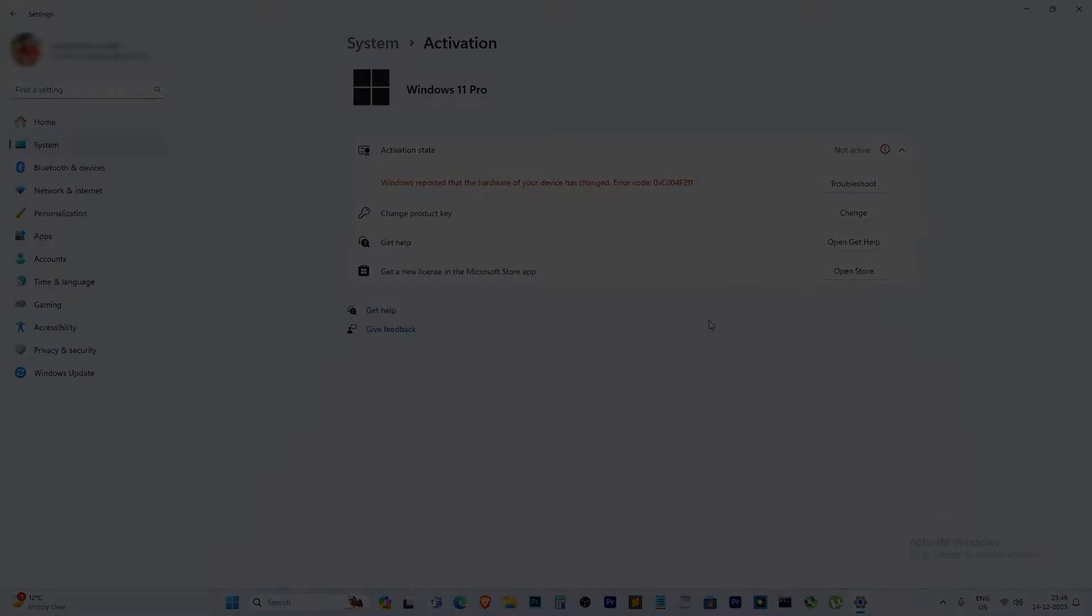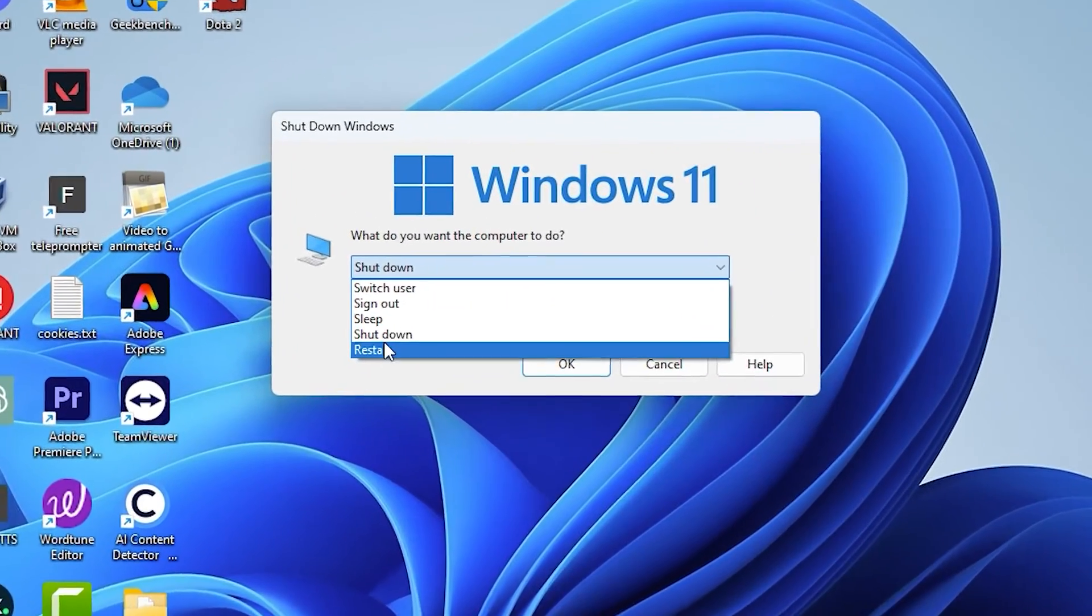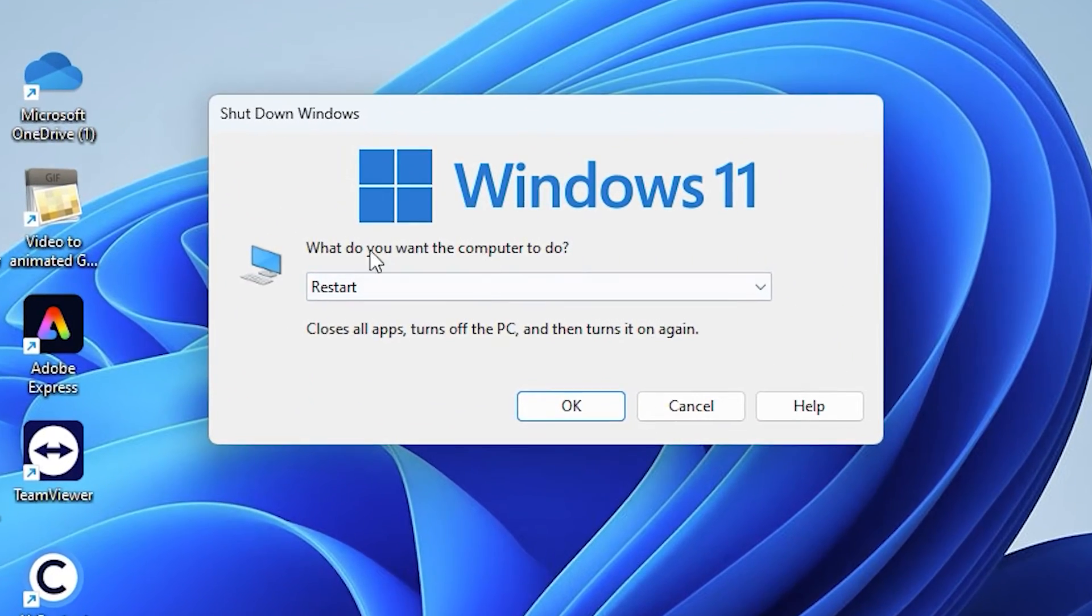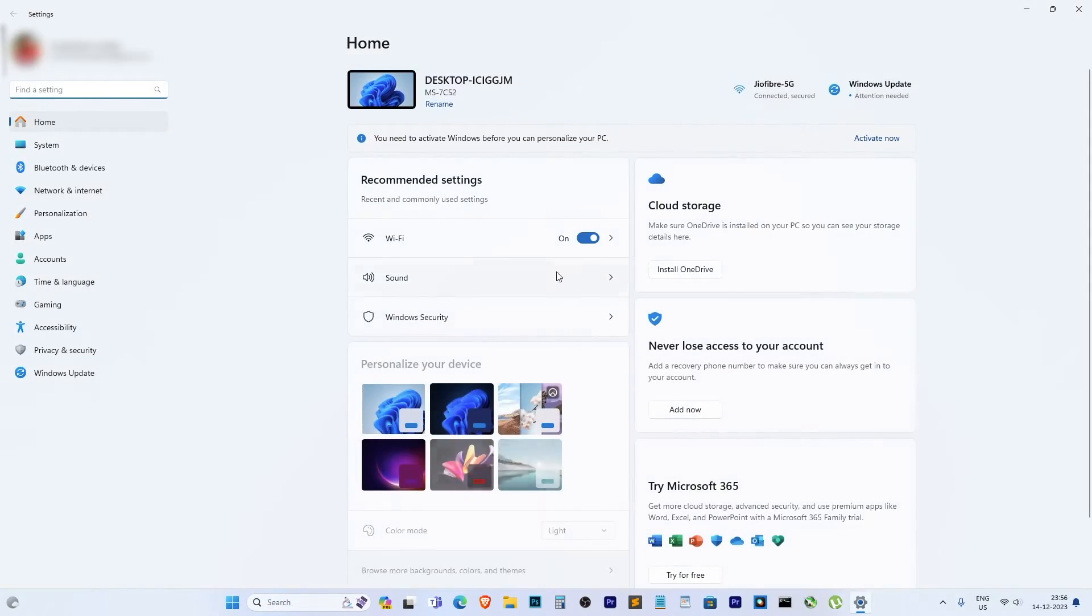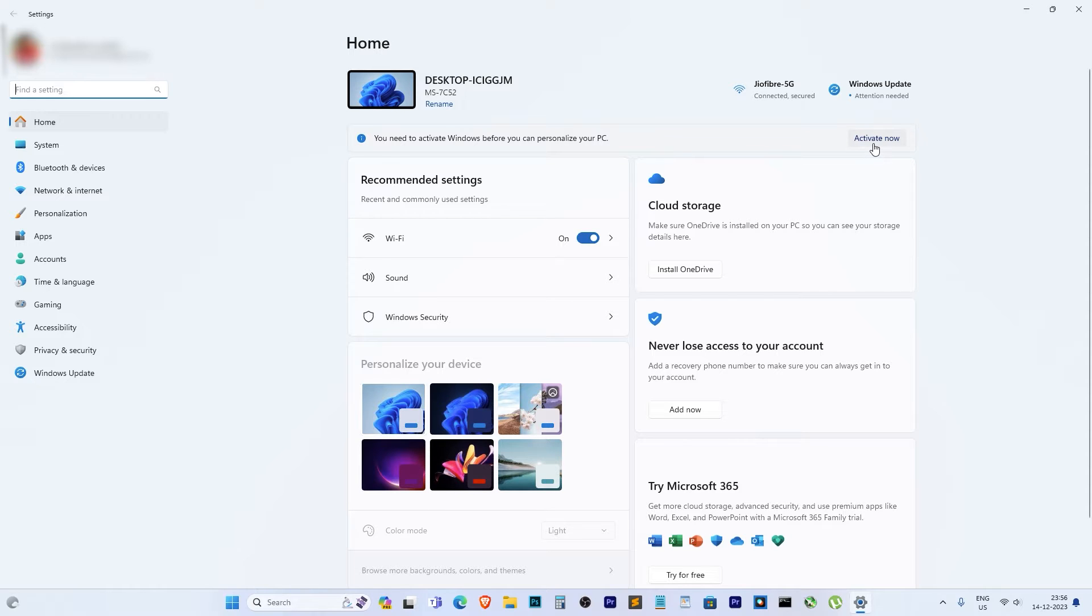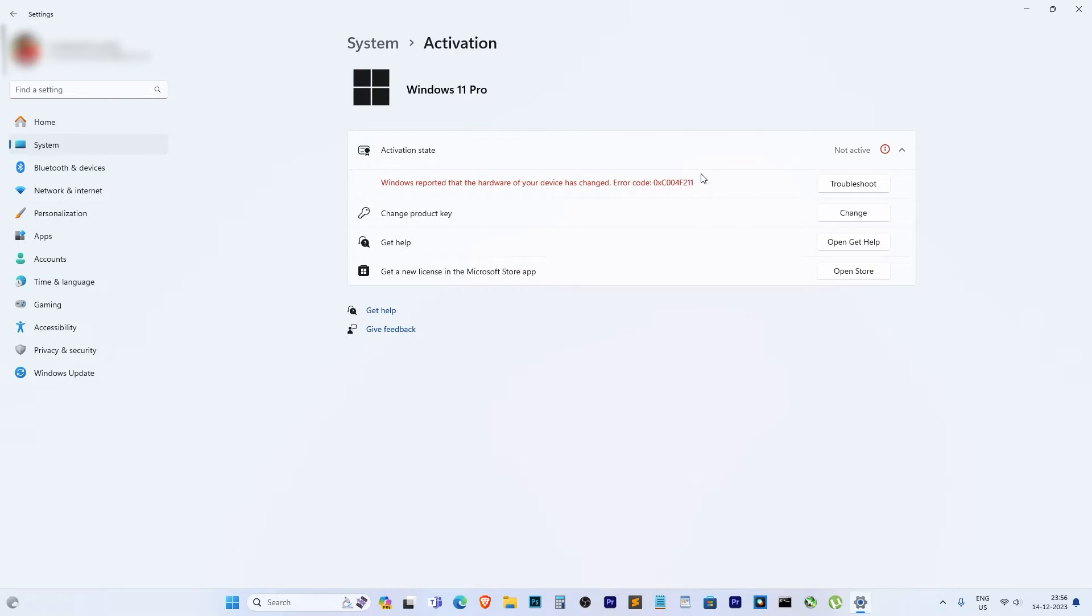I've already done it, but if you haven't, go ahead and restart your computer now. After the restart, head back to Windows Settings. Do the same drill: click on Activate Windows, then Troubleshoot, and hit 'I changed hardware recently.'